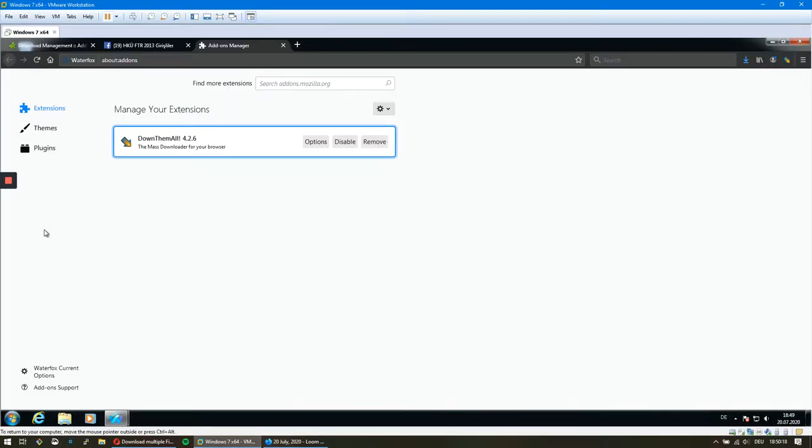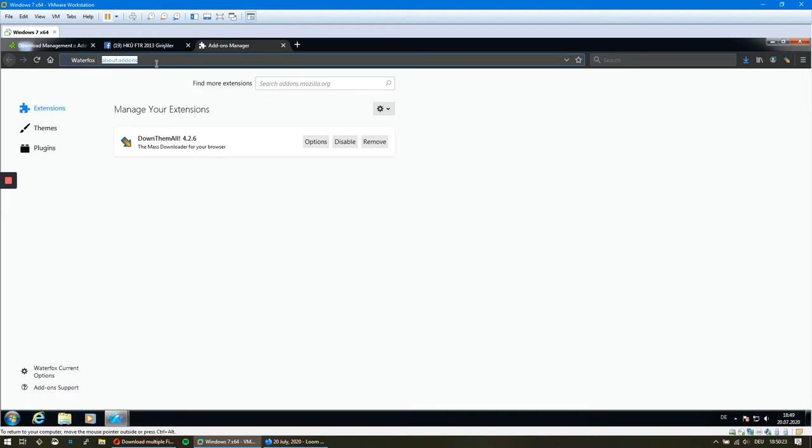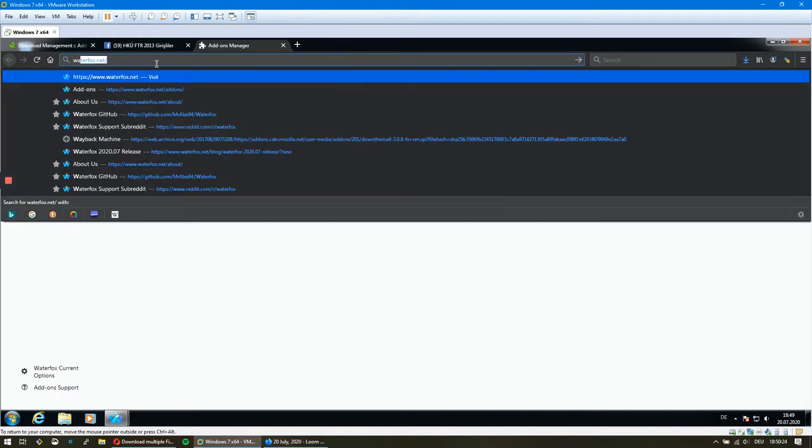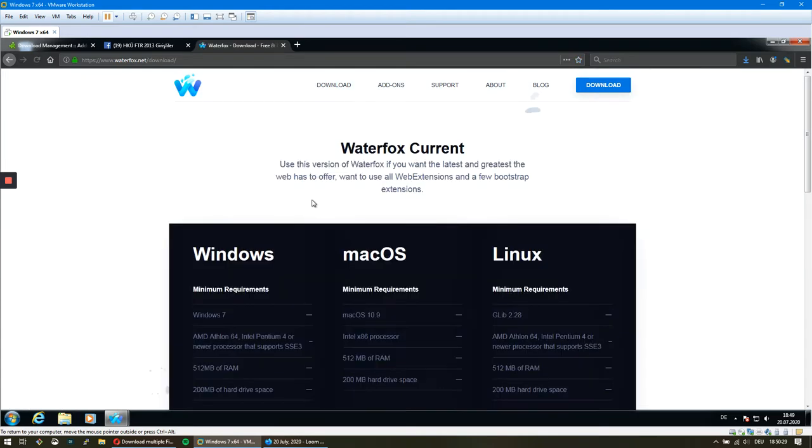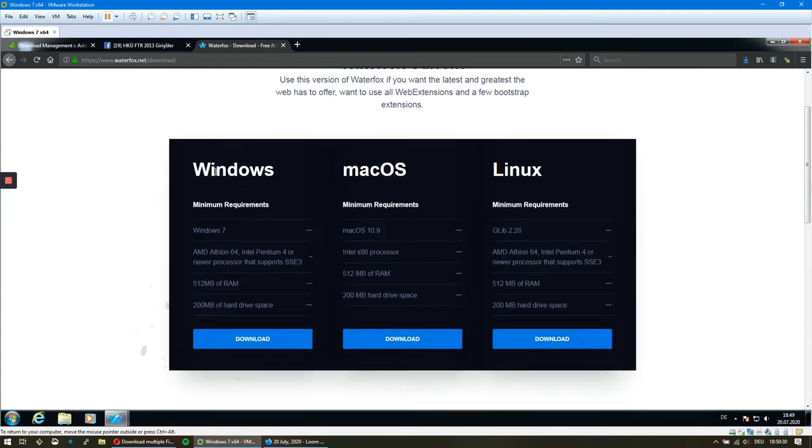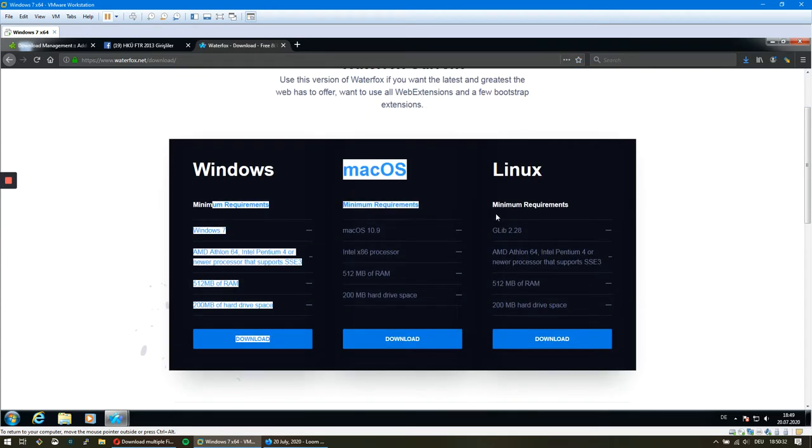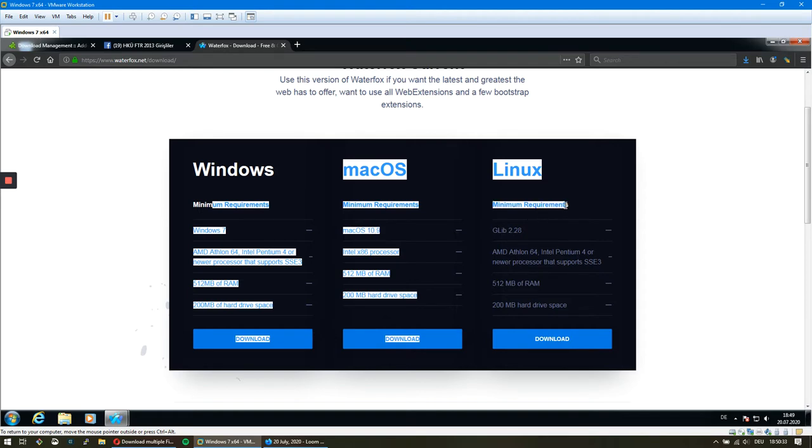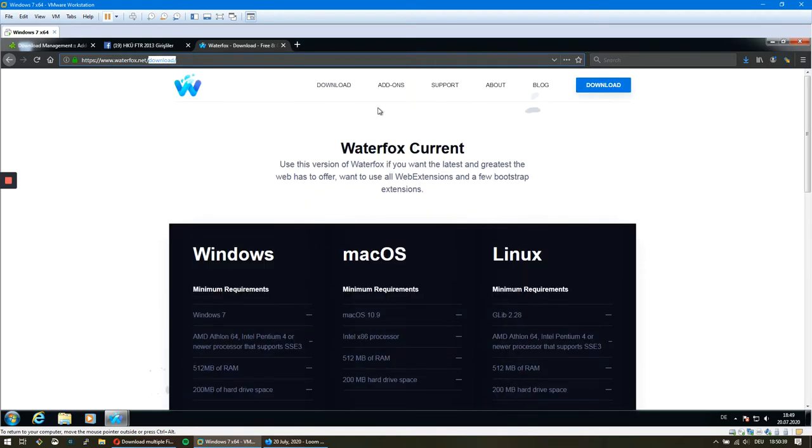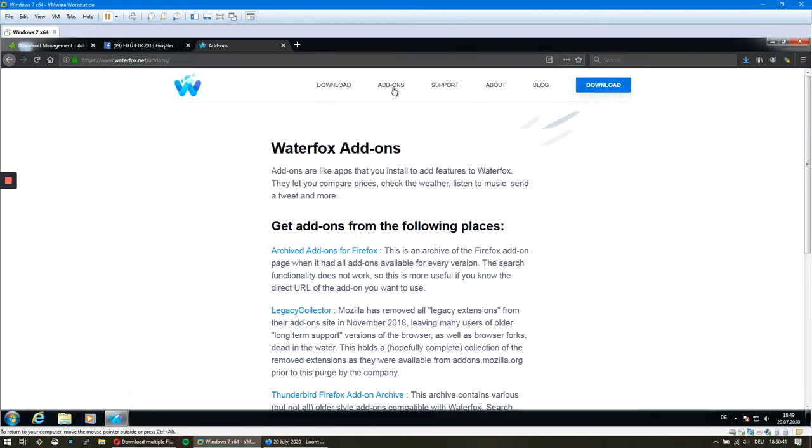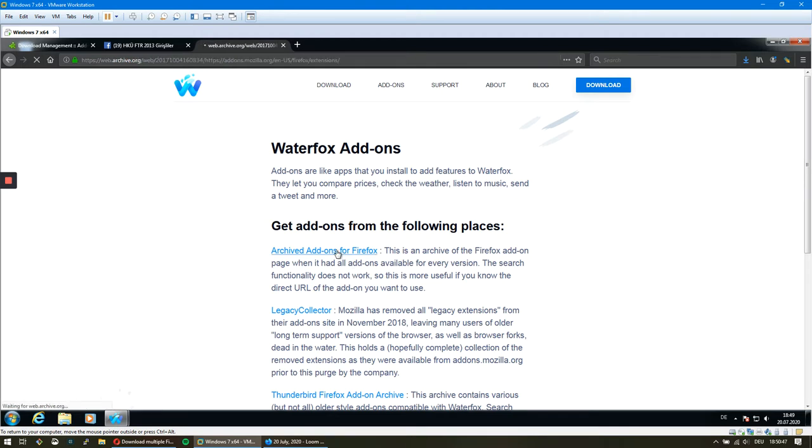First, I have Windows 7 installed. You can install it on other operating systems - you can download for other platforms and choose which one you have. Just look for the requirements. After you download it, go to waterfox.net and search for add-ons. You'll find the DownThemAll plugin.